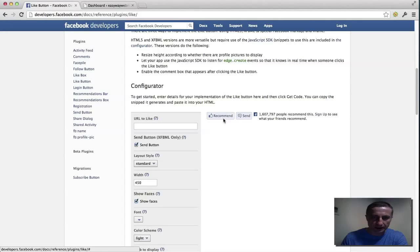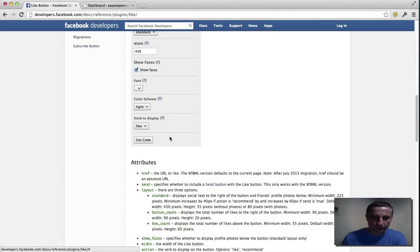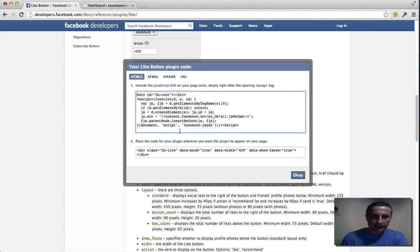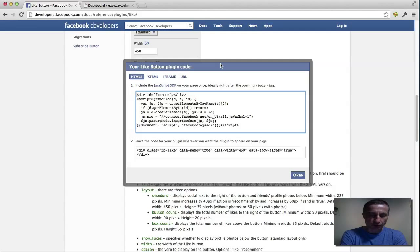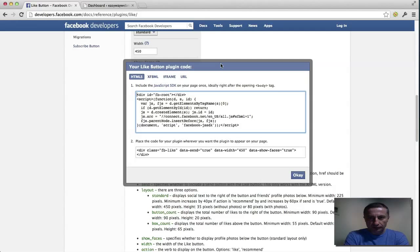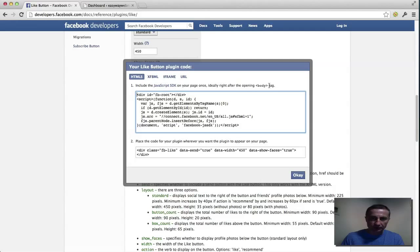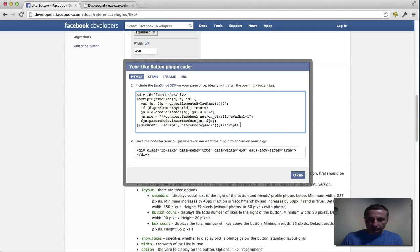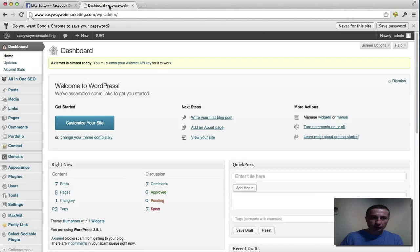It goes like a recommend, but we'll leave it to the like button. And now you click the get code. Here comes the tricky part so I'm going to try to take it slow here. What you do, you see it says include the JavaScript SDK on your page once, ideally right after the opening body tag. So here's a tricky part. You copy this code and you go to your site.